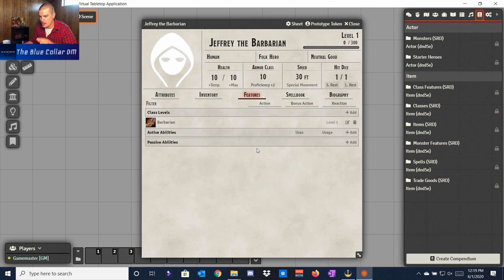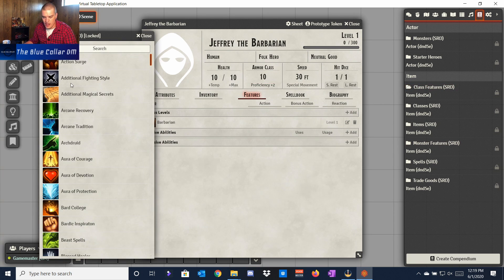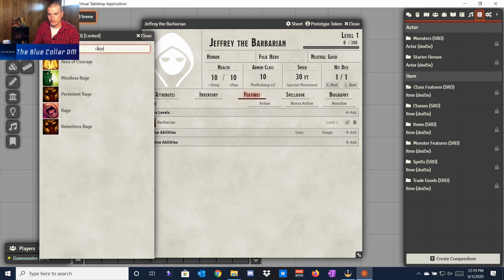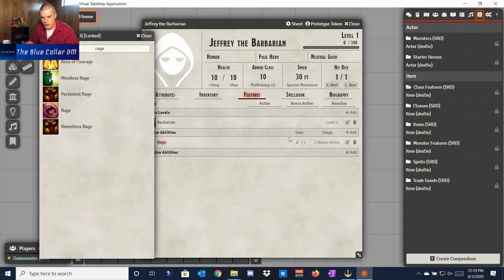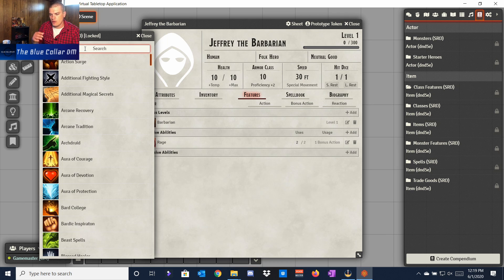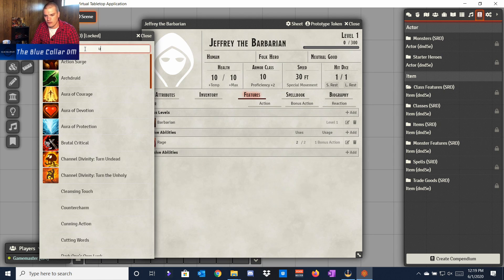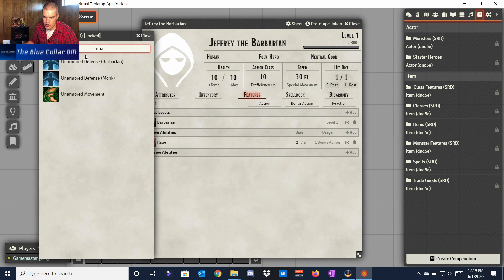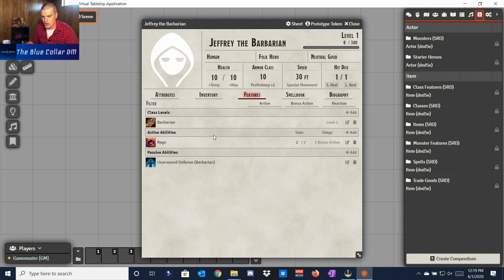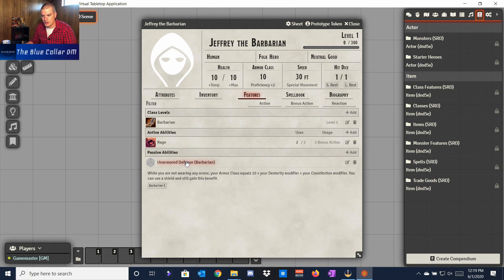We don't have any of the Barbarian's first-level features yet, so we'll come back to the Compendium under Class Features. There are class features for every class in here, so let's find Rage and drag it over — it populates showing how many uses you have and whether it's a bonus action or action. Then we'll also add Unarmored Defense for Barbarian, drag that over, and now we have it.